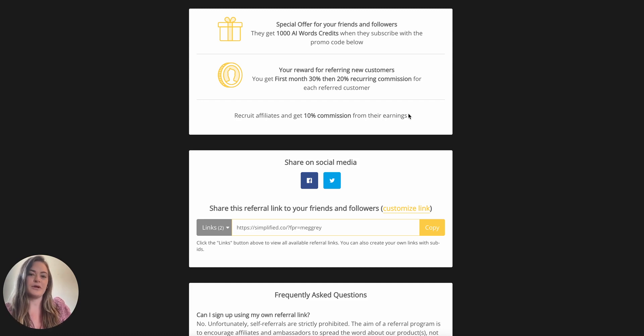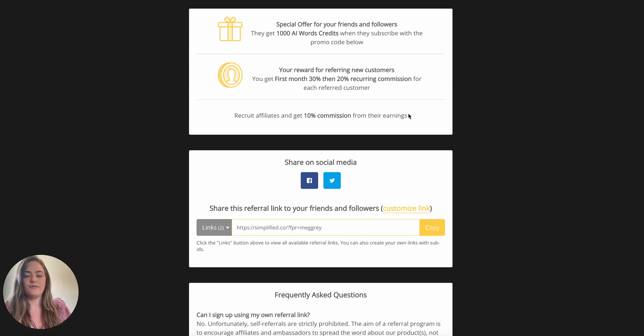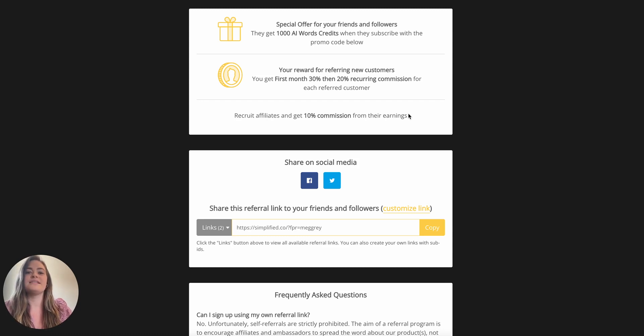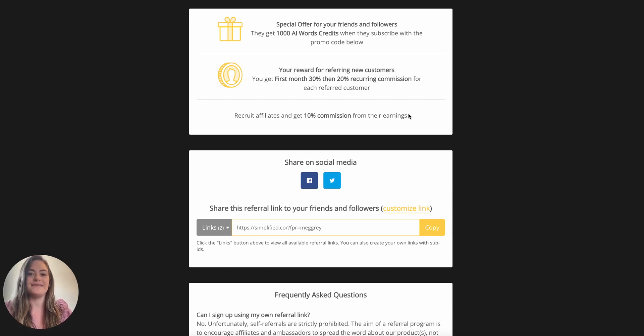We've also built in a special offer for your friends and followers: they get an extra 1000 AI writing credits when they sign up with your custom code. And of course, if you want to recruit other affiliates, you'll get a 10% commission of their earnings as well.